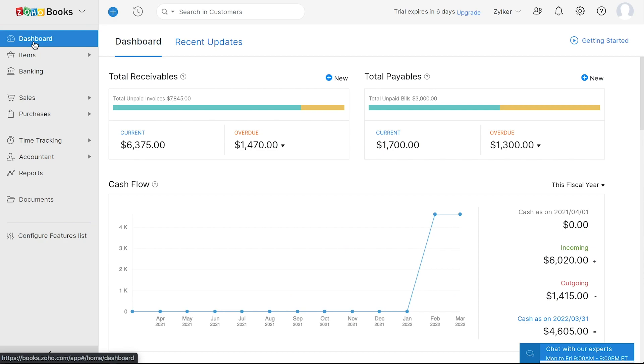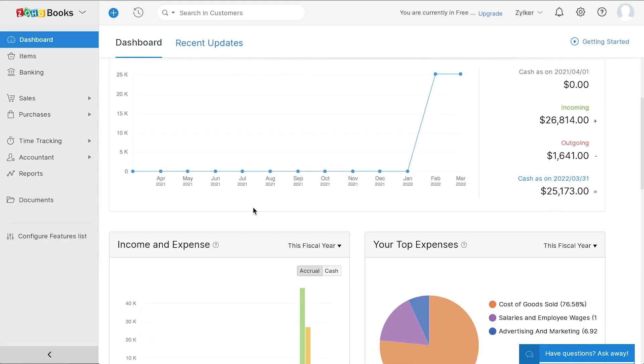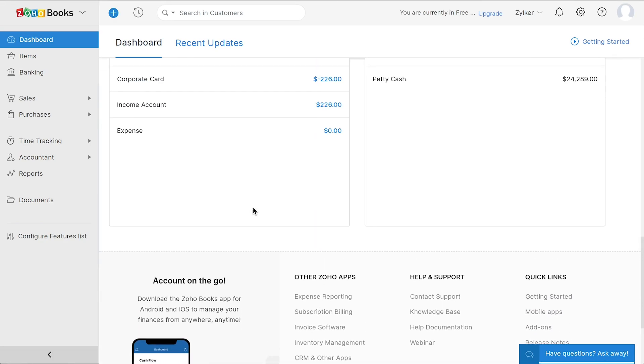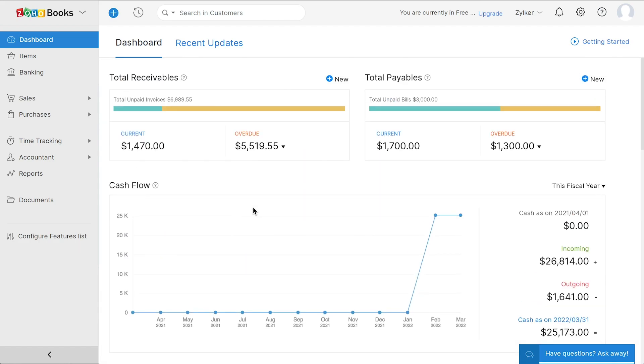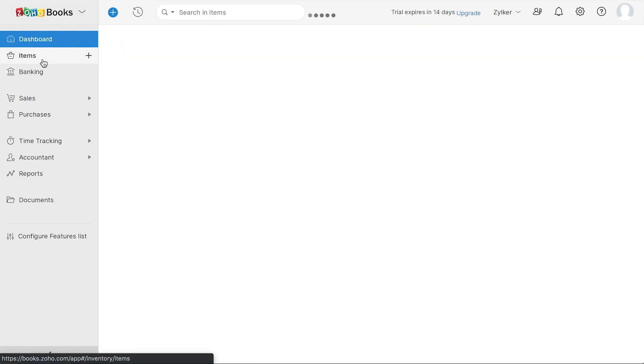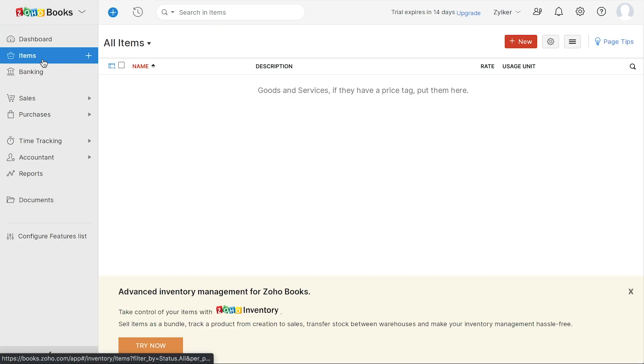The dashboard will give you an overview of your financial health. Under items, you can add all the goods and services that you provide in your business.